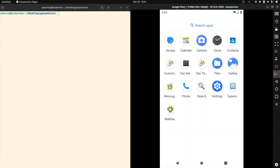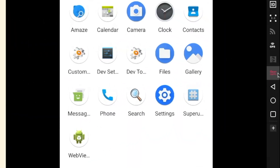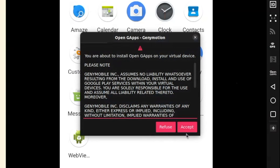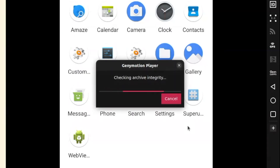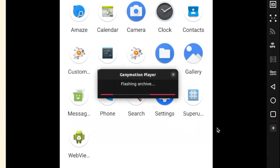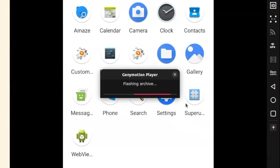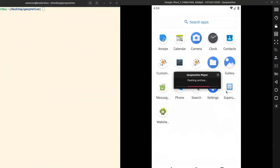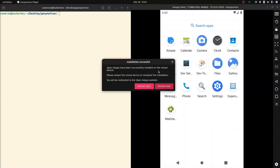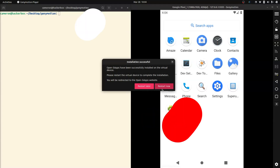Most of the system apps are boring, so if I want to be able to install apps from the Google Play Store, I'm going to go over here to this OpenGApps option. Click on it, accept, and this is going to install all the Google stuff. Then we'll have to restart the device — we'll just do that now.